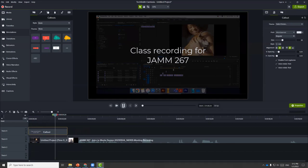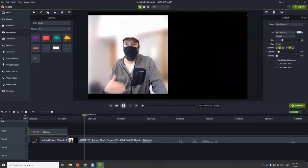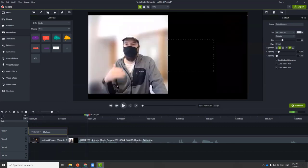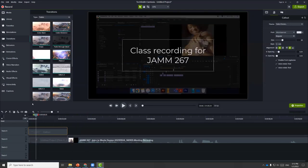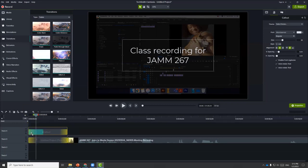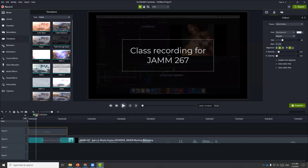Now if we play this, it looks pretty good. We can also add transitions to make sure the transition from one media to another is smooth. One common transition we can apply is the fade. I can choose to add it to the beginning, the end, or both. Let's add it to both to see how it looks.